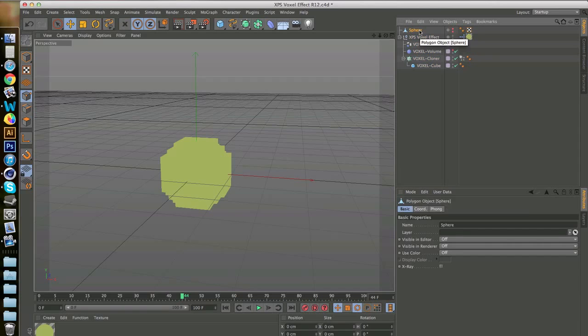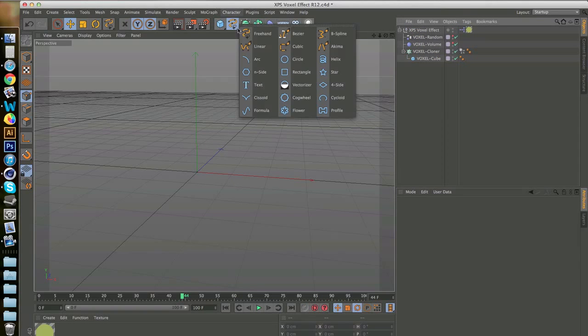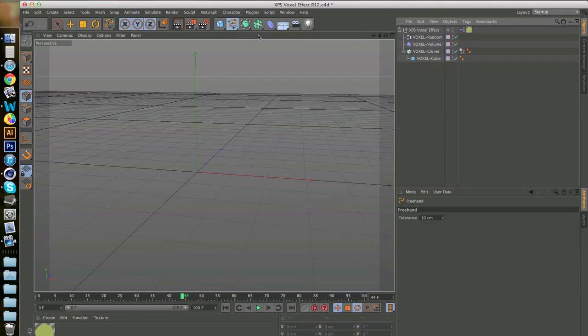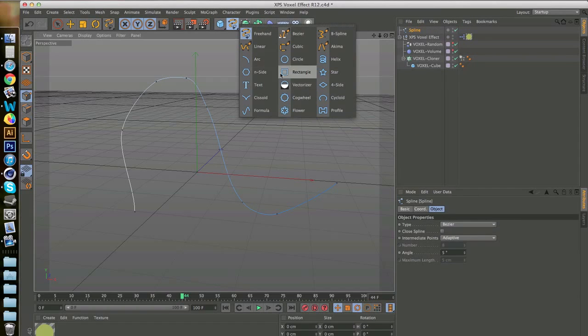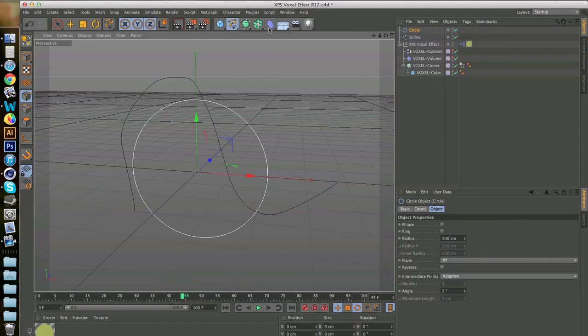So that was a basic shape, but let's say you want to work with splines. So let's go to the freehand option and just draw something. That's decent.